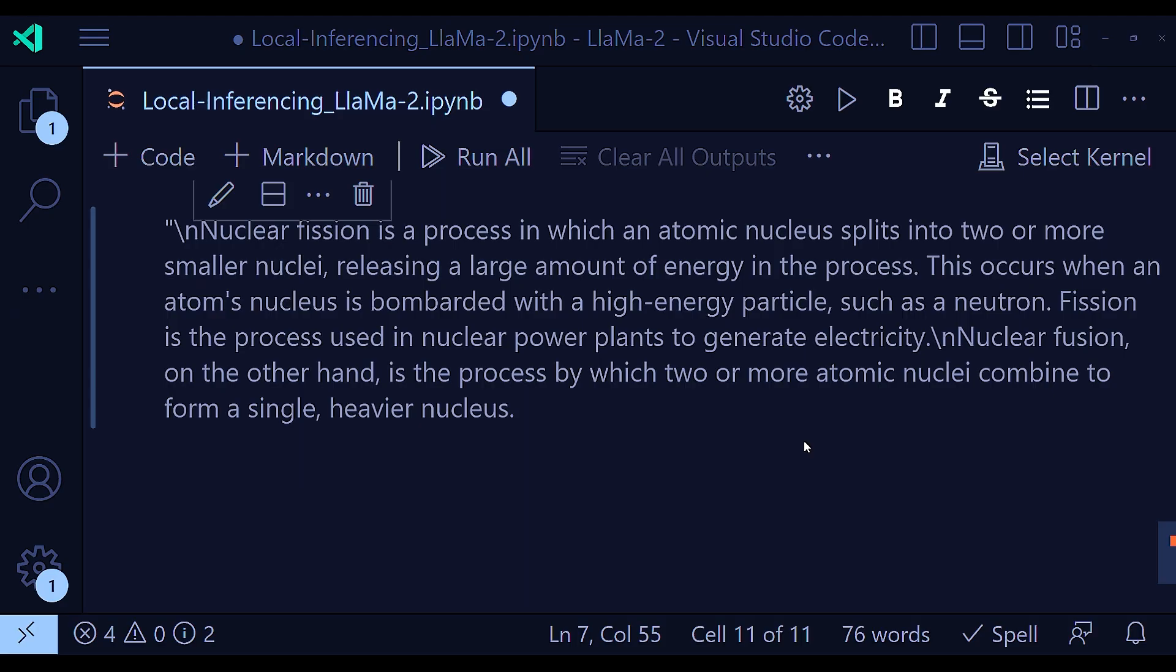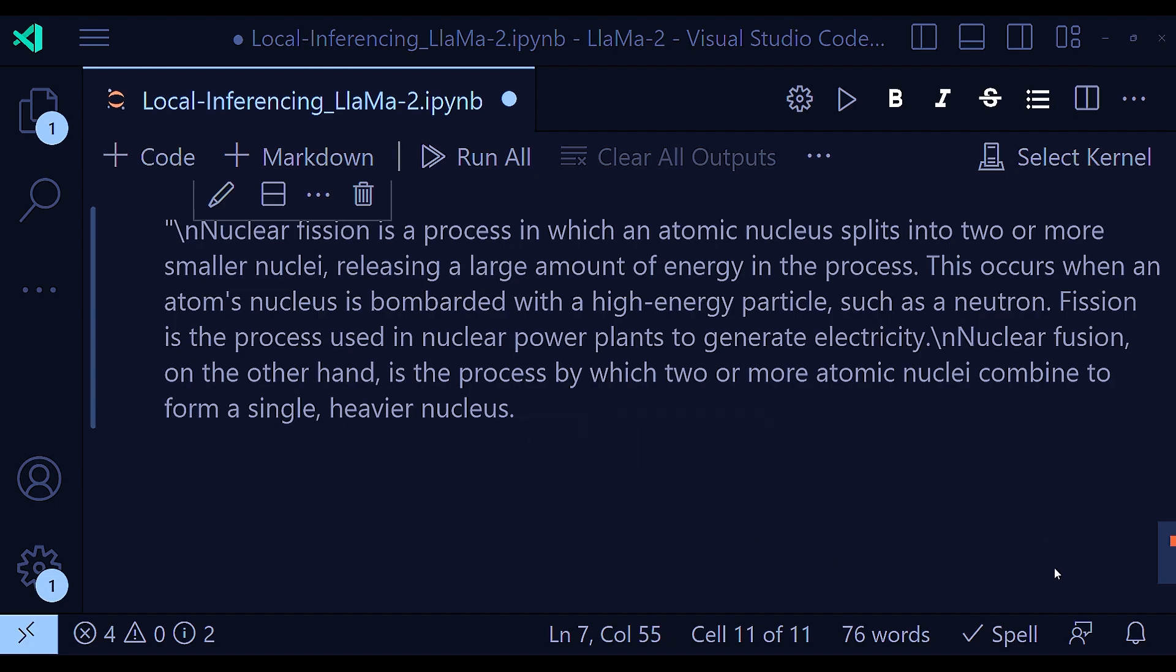And the output that I got from the pipeline is something like this. Nuclear fission is a process in which an atomic nucleus splits into two or more smaller nuclei, releasing a large amount of energy in the process. This occurs when an atom's nucleus is bombarded with high-energy particles such as a neutron. Fission is a process used in nuclear power plants to generate electricity.